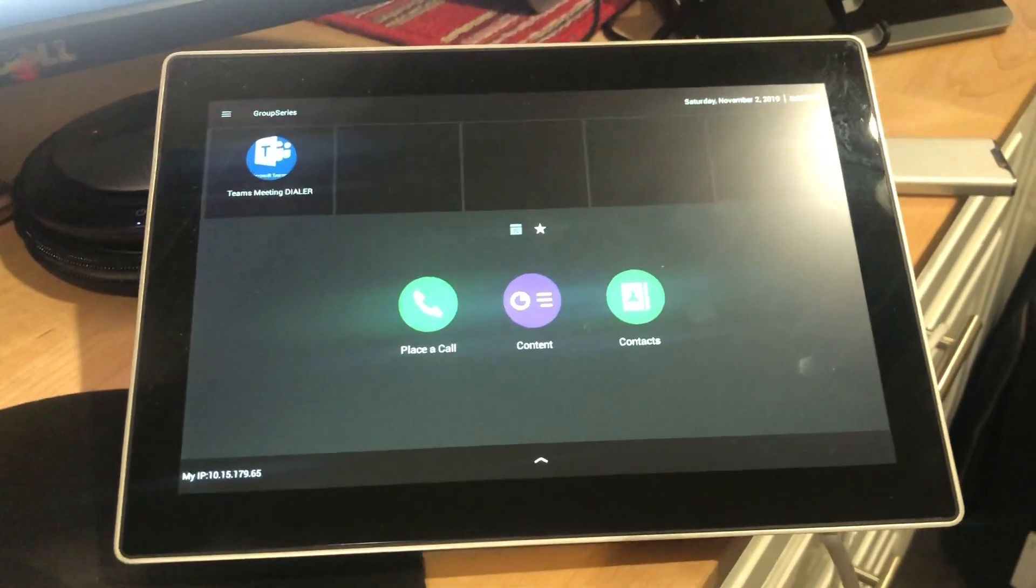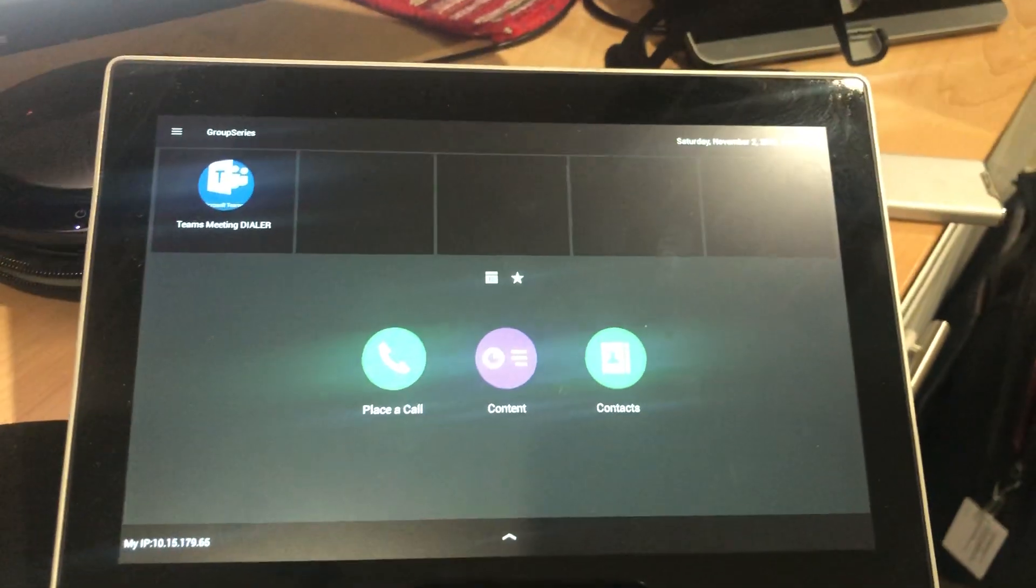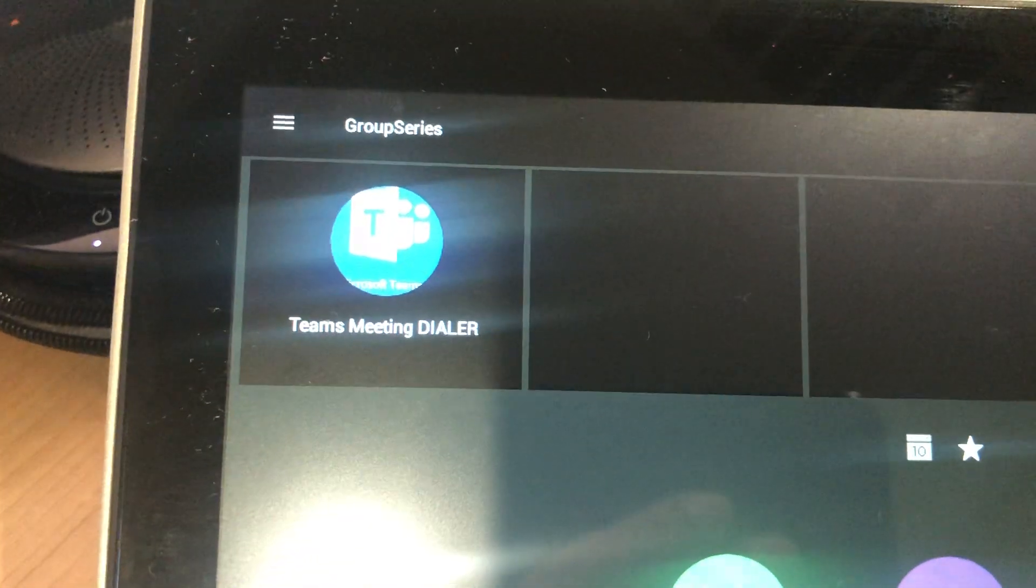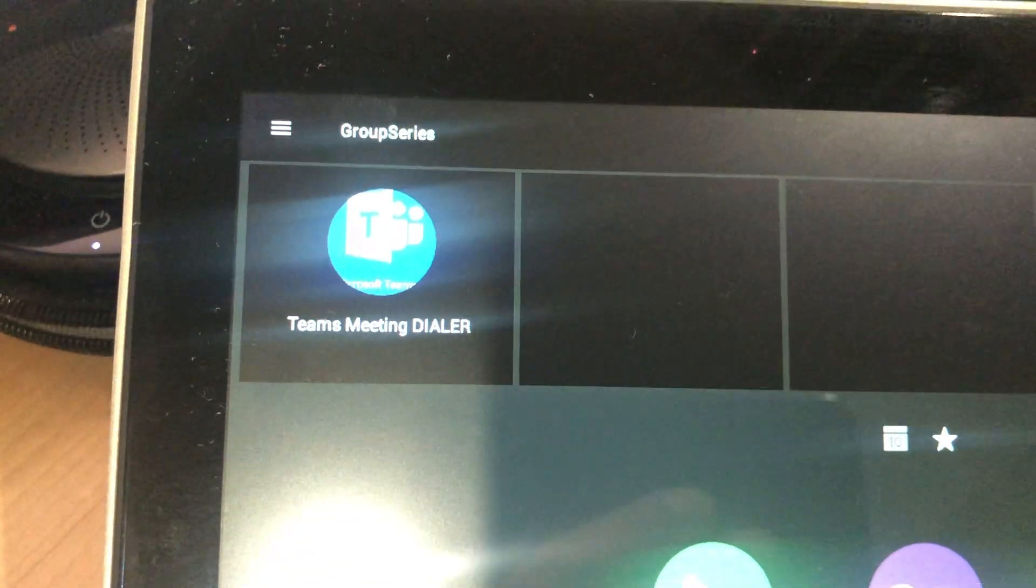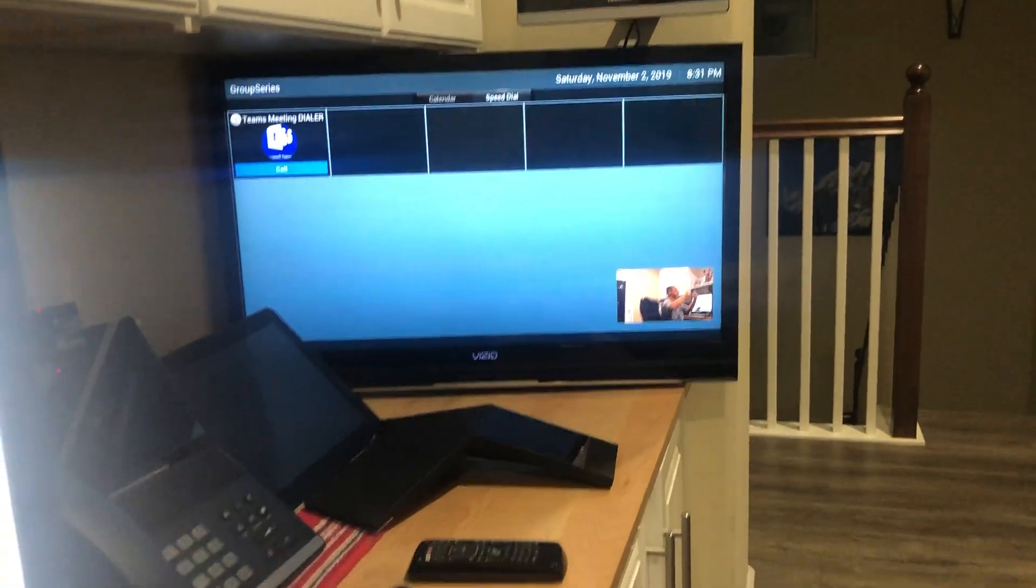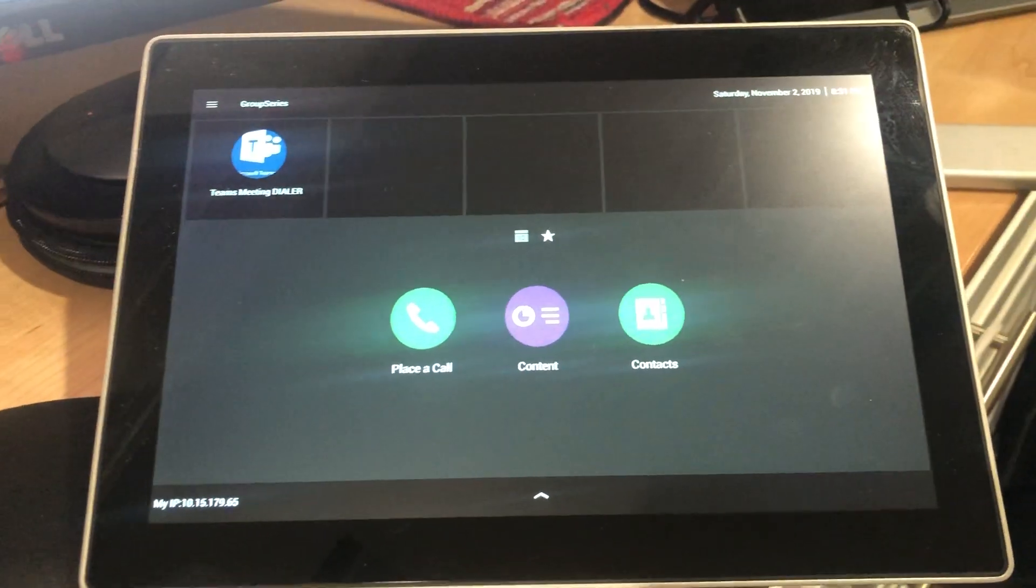I have a Polycom Group Series here configured for speed dial to dial into Teams meetings. You see there is a pre-configured button and my monitor is connected, so I'm going to join a Teams meeting.